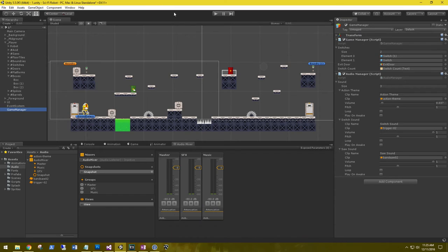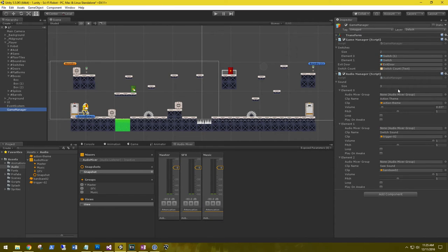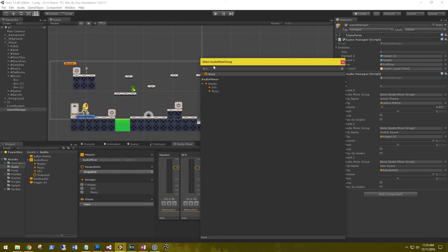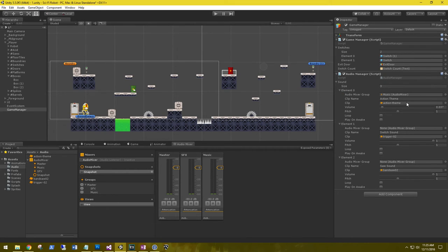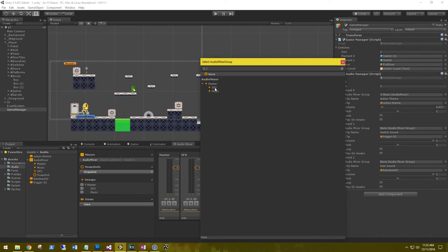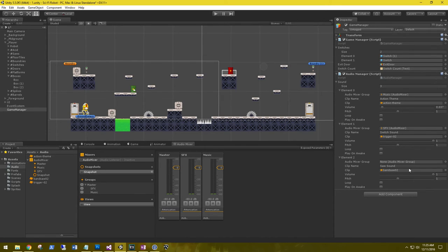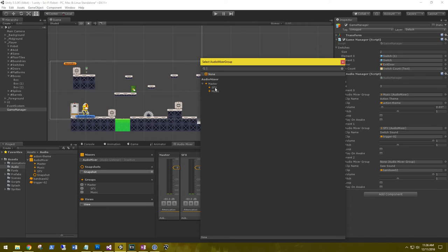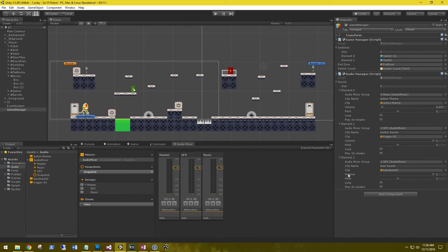Save and go back to the audio manager. All our elements now have a new audio mixer group field. For our action theme, grab the Music group using the selector. For switch sound and saw sound, assign them to SFX. Also set the action theme and saw sound to loop.